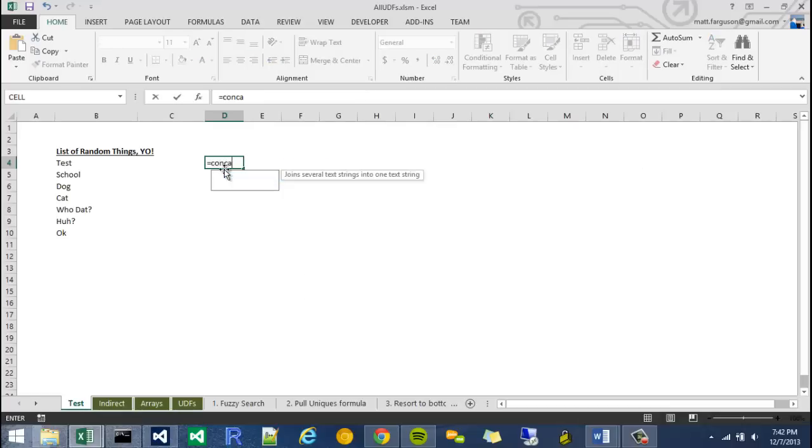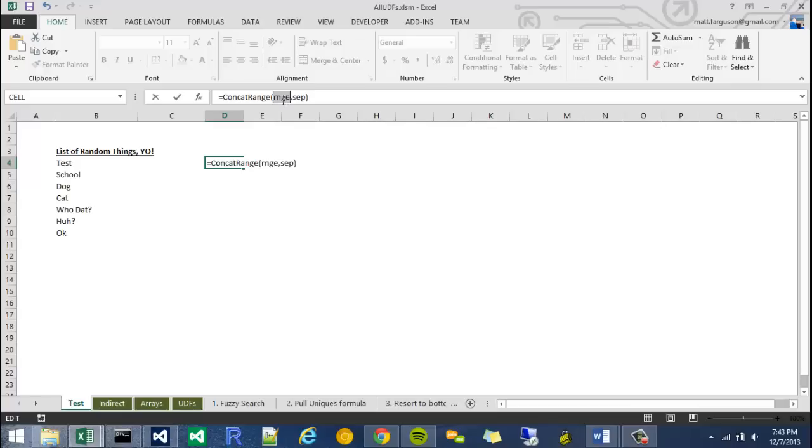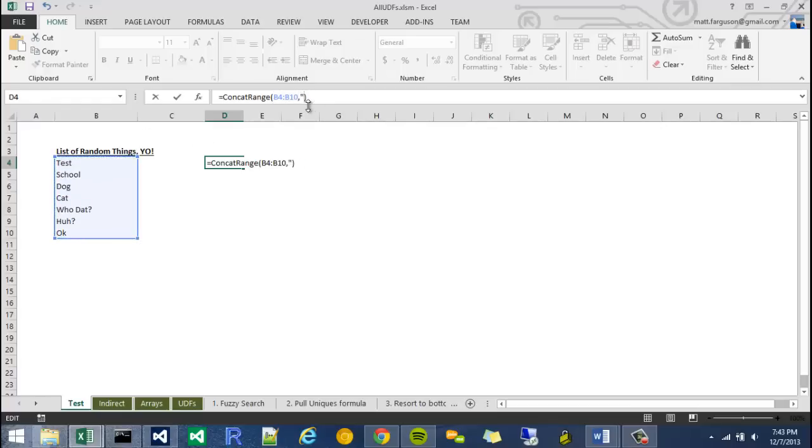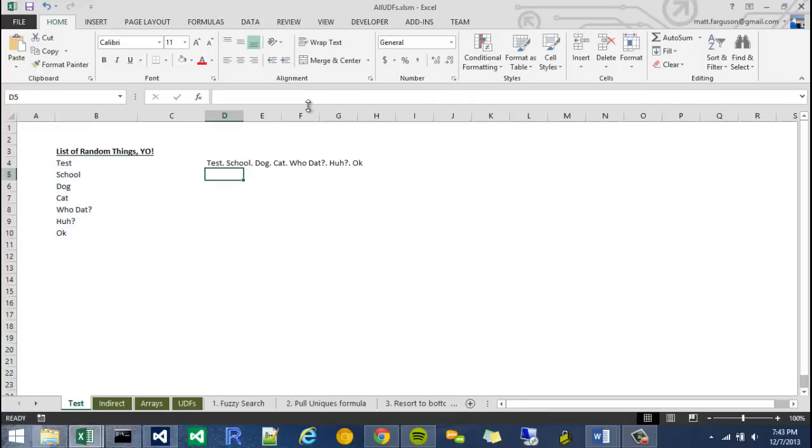I'm going to call it concat range and it's going to take two arguments. Control shift A shows a range argument, so I'm just going to throw that in, and a separator argument. I'm just going to put in a period and it works just like that.